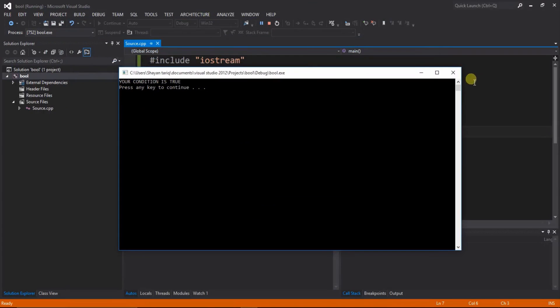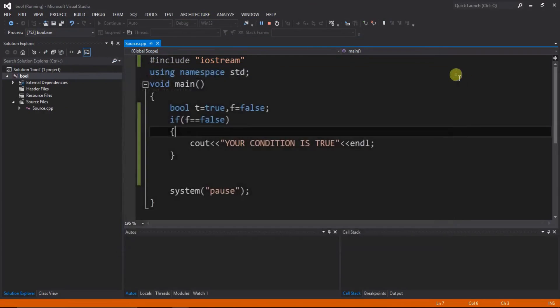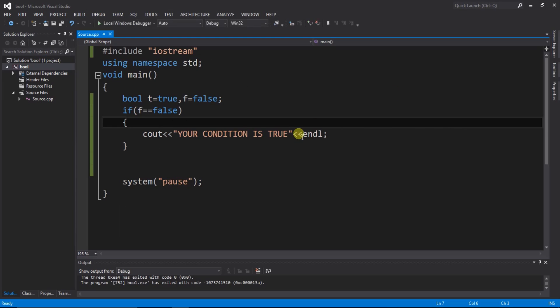So viewers, this is bool type operator. It is only used for true and false condition. Not be used as. So keep watching and have a nice.